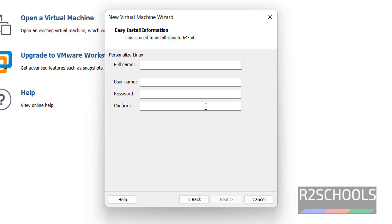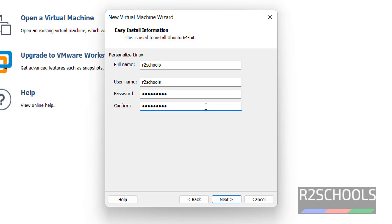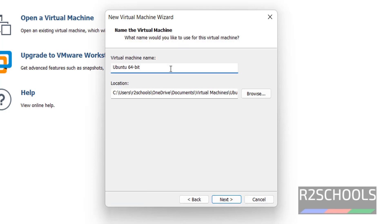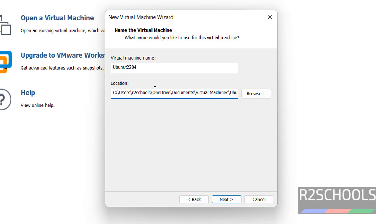Here we have to provide the full name. I am giving R2Schools. The username is also R2Schools. Provide the password for the same user, then click Next. Give the VM name — I am giving Ubuntu 22.04.